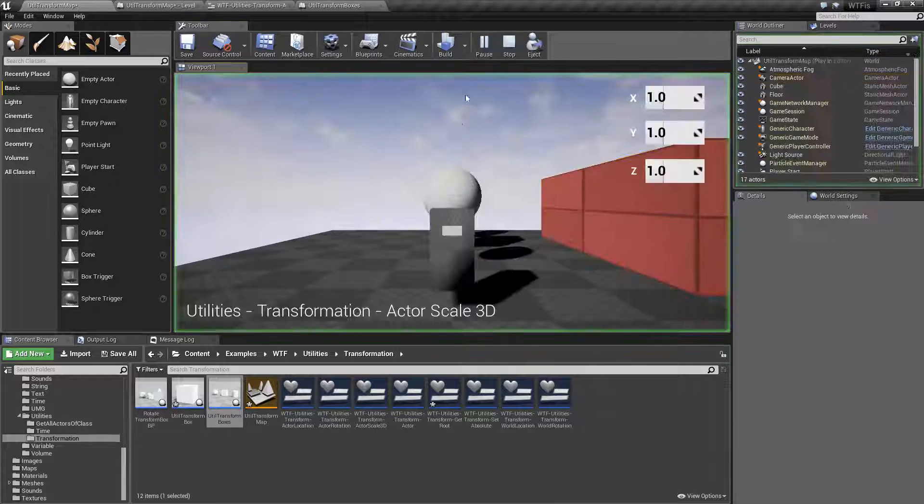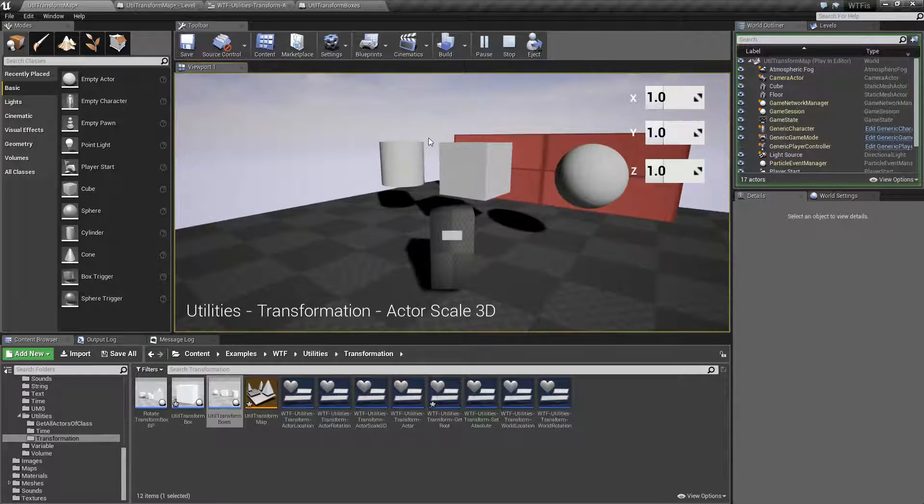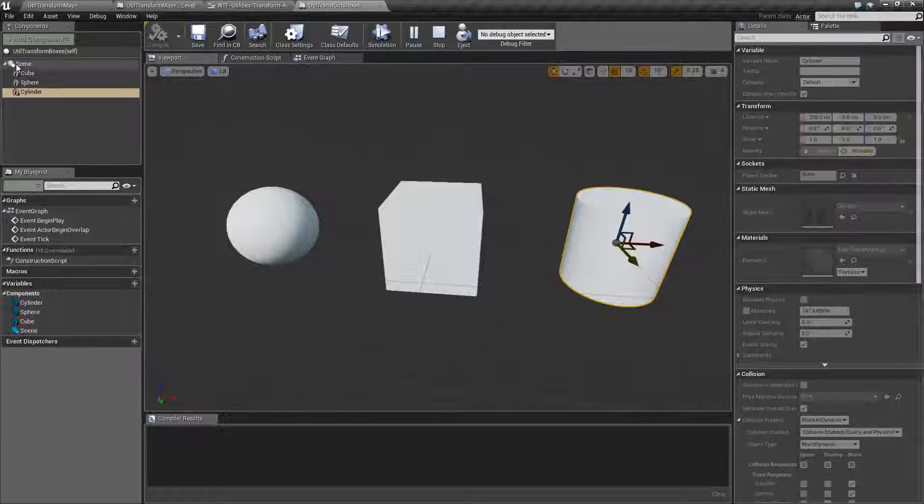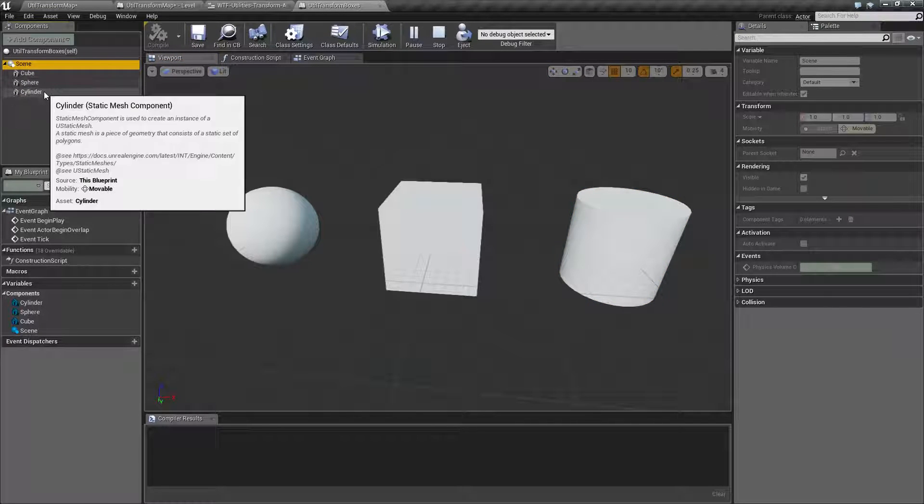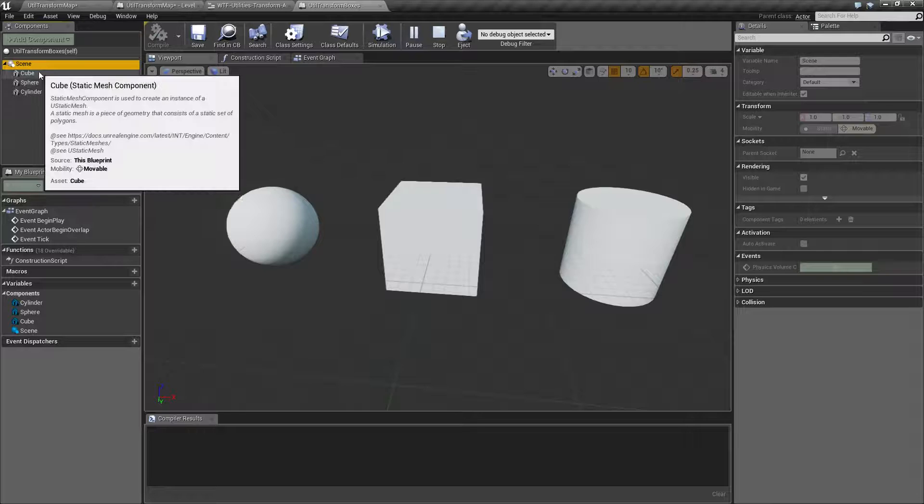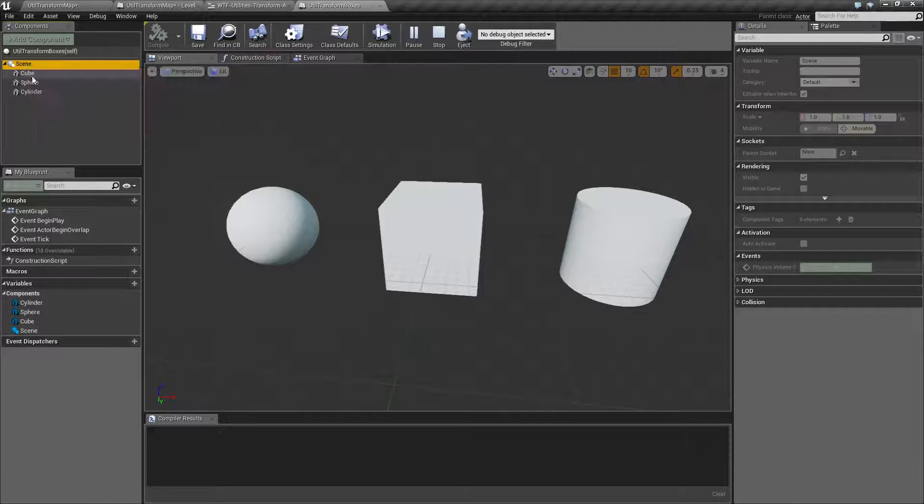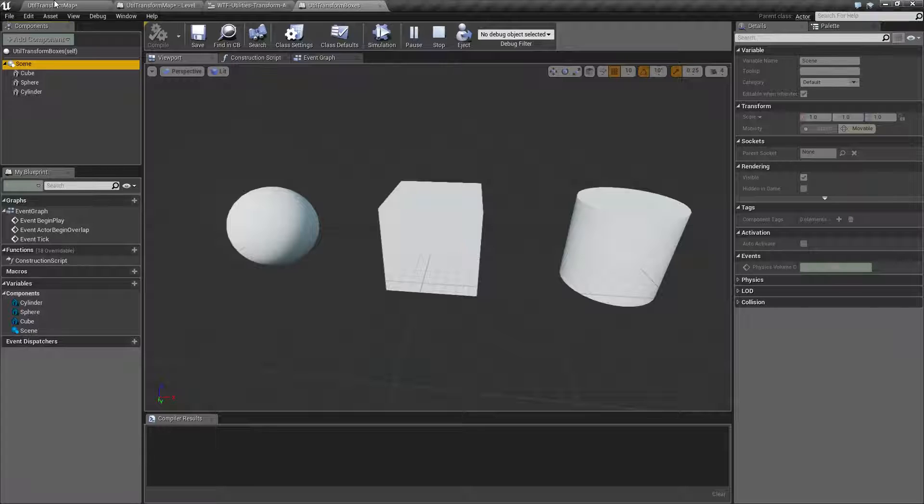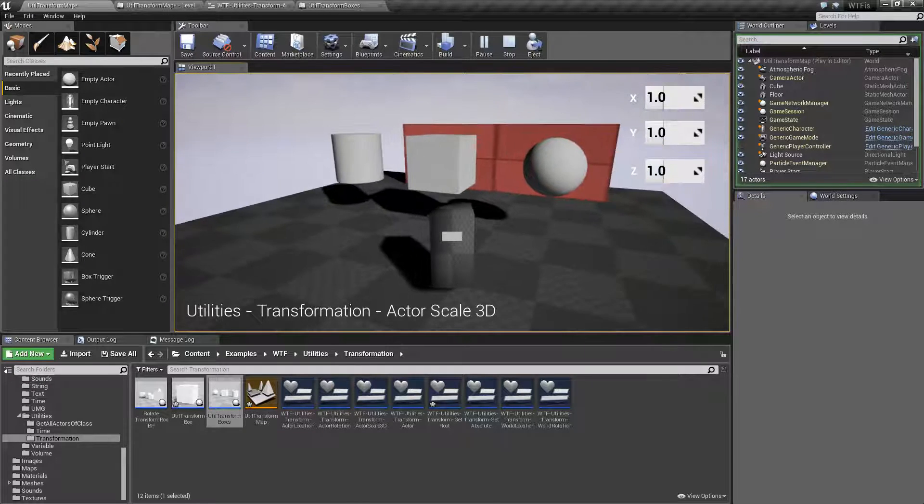When I run this example, I'm getting the actor and adjusting its scale, so I'm getting the root here. Because these are children, anything that changes on the root is going to propagate down to the children. But it's not going to change the child's scale. Let me show you that.